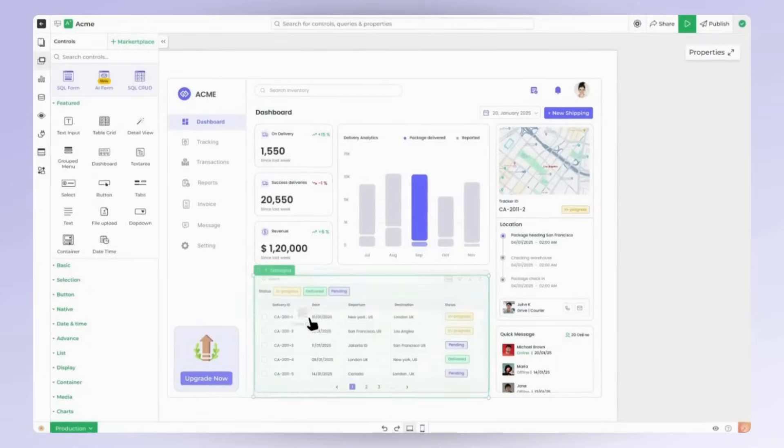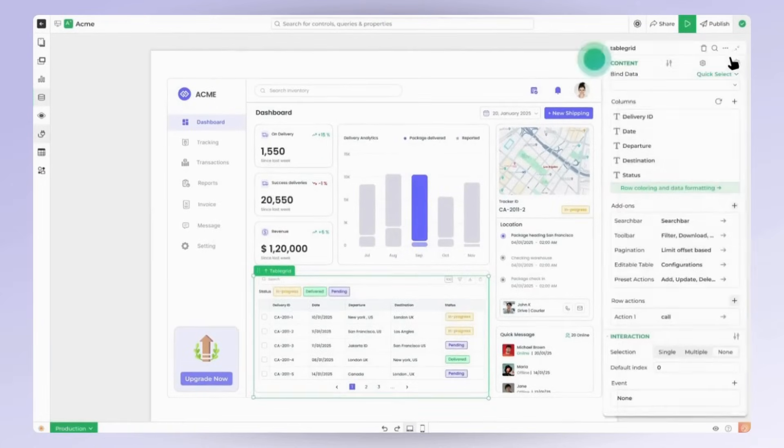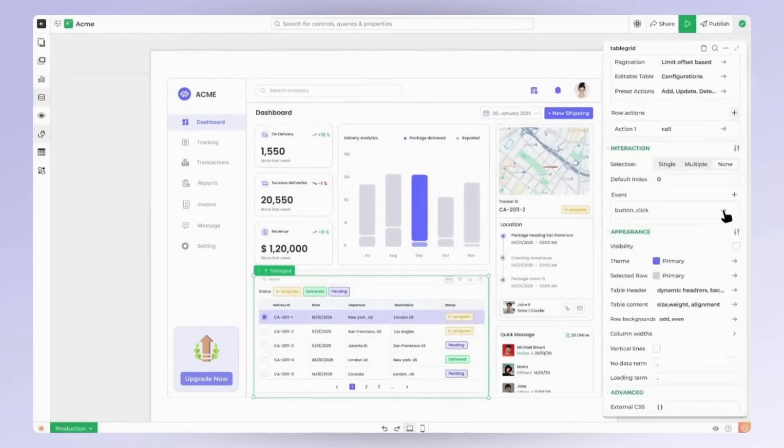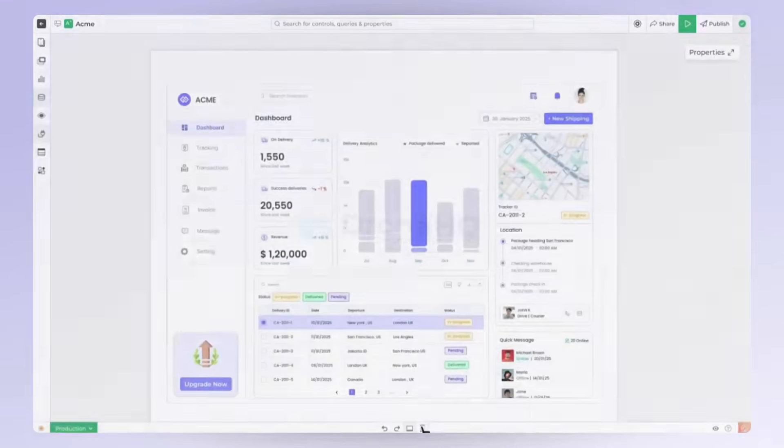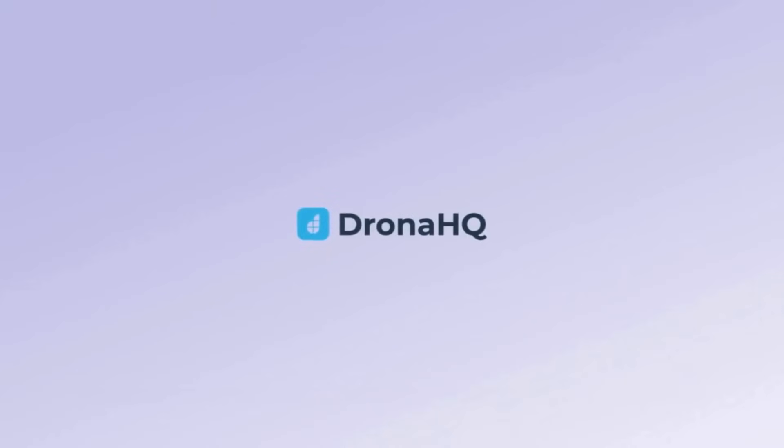What if there was a faster way? Meet Drona HQ, a low-code platform that helps teams ship internal tools 10x faster. Here's how it works.